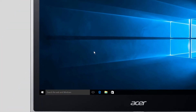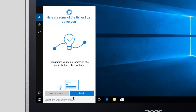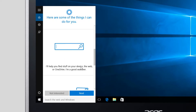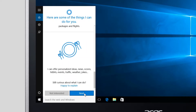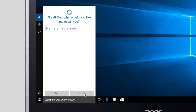When you click the search box and bring Cortana up for the first time, you'll see a few of the things that it can do for you. Just click Next, and it'll let you know the things that Cortana needs access to in order to work. Whenever you're ready, click I Agree, and then type the name that you want Cortana to call you.